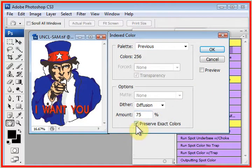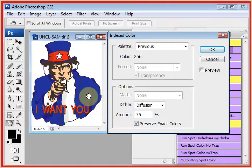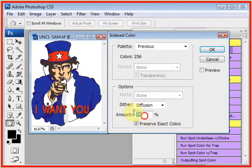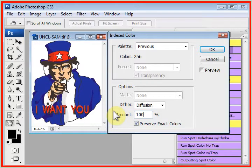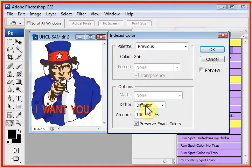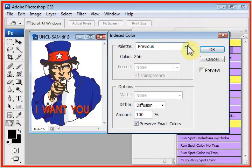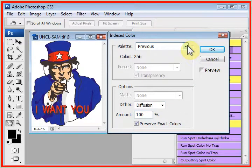Now, we're going to check Preserve Exact Colors because this has a lot of spot color in it, obviously. We'll set the amount for 100%. It's set in the help screens. Make sure that it's set for Diffuse and Dither. And it's said to drop this window down and click on Custom.